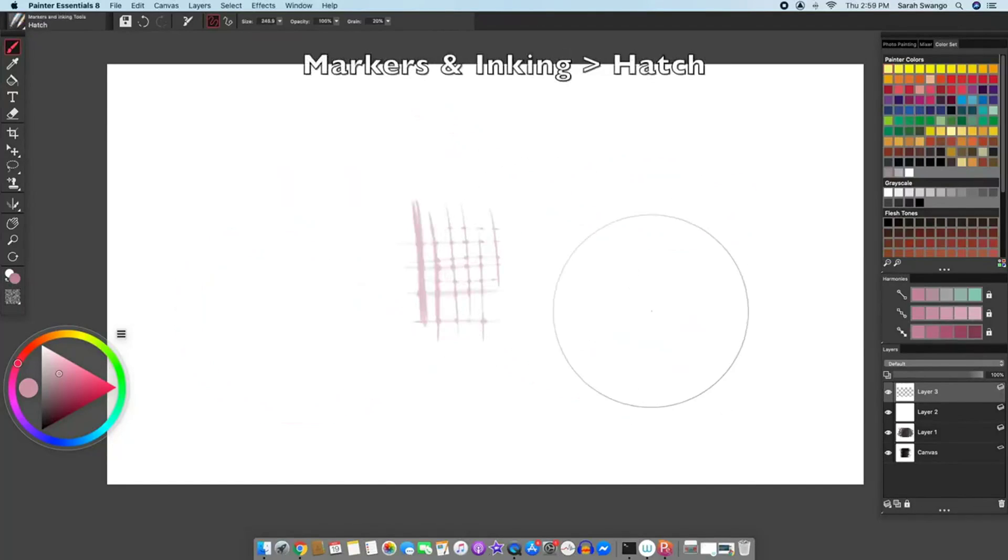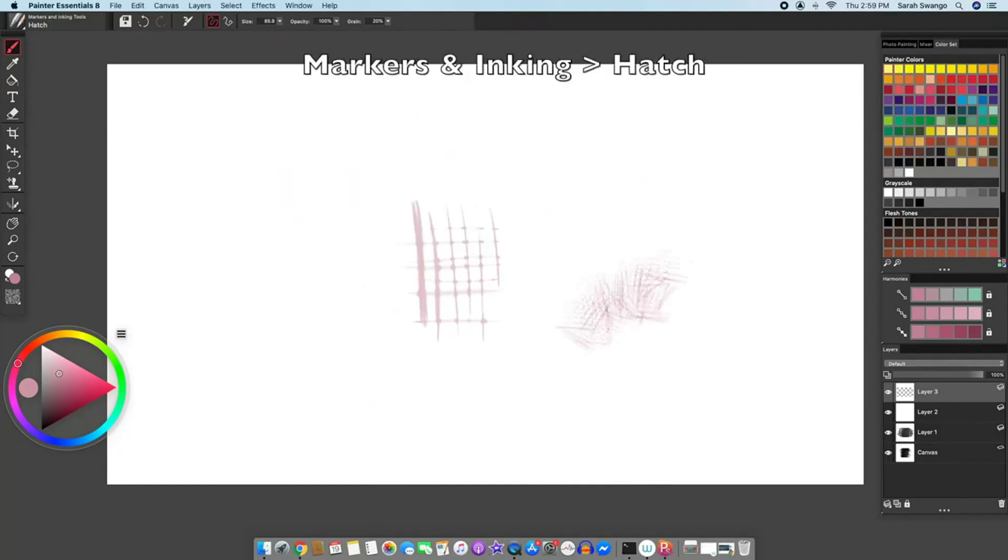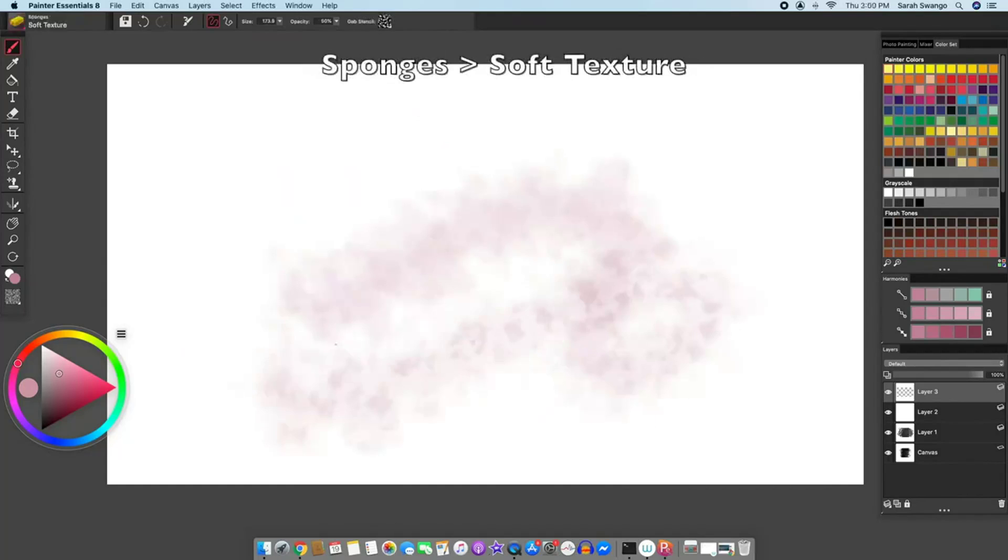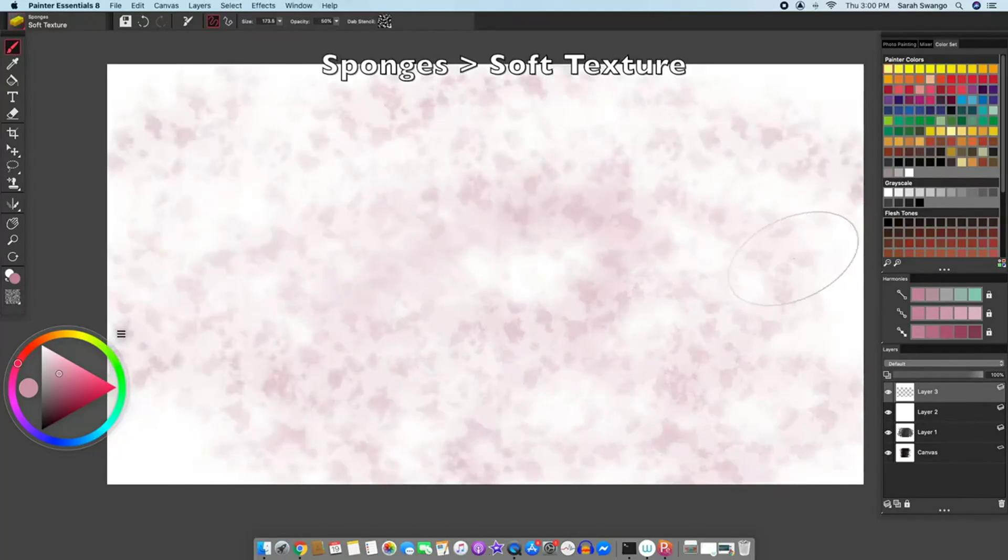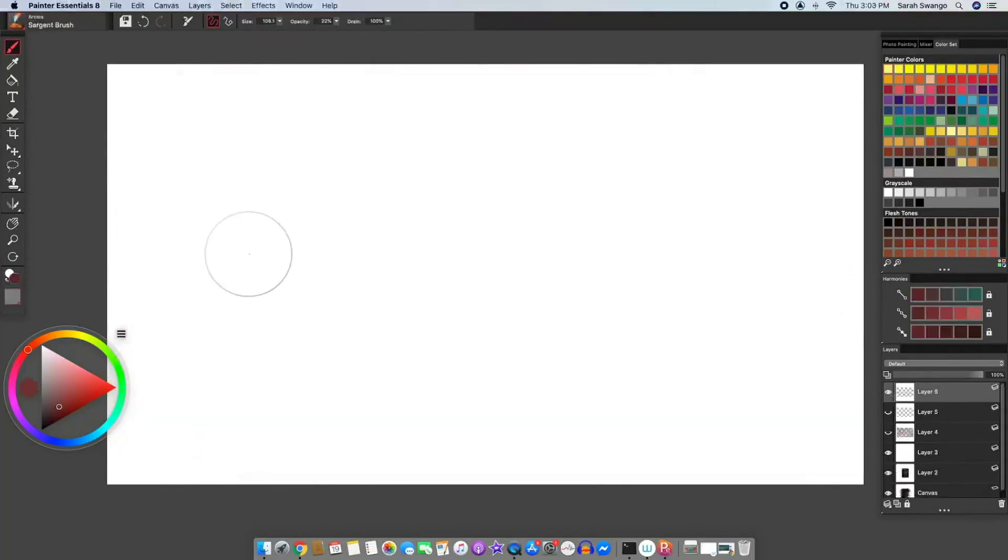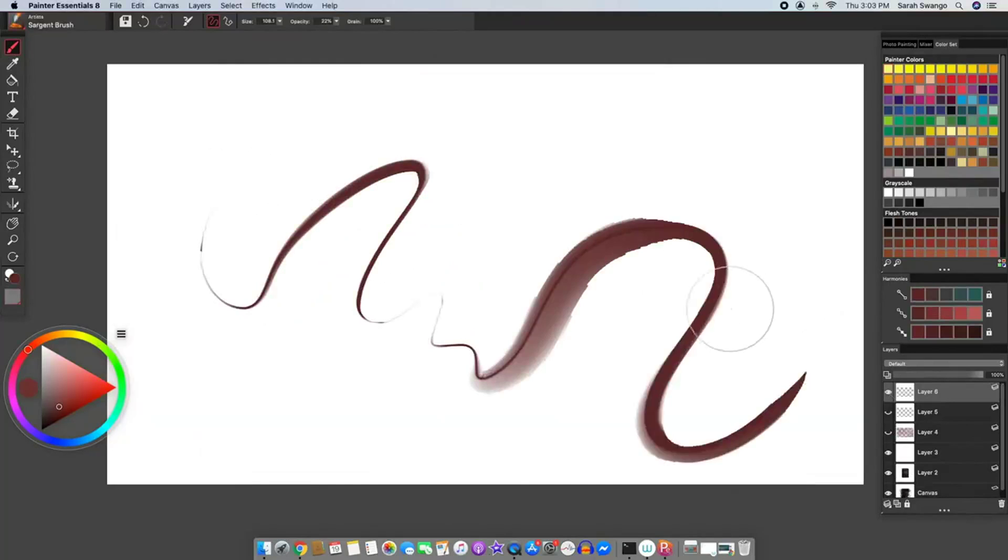In markers and inking there is a hatch brush. In sponges there is a soft texture brush, and there has been increased performance for quite a few brushes.